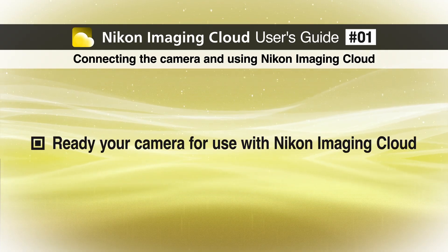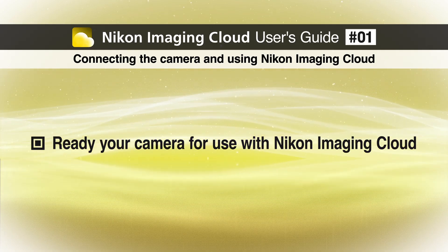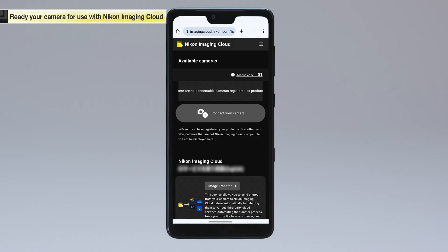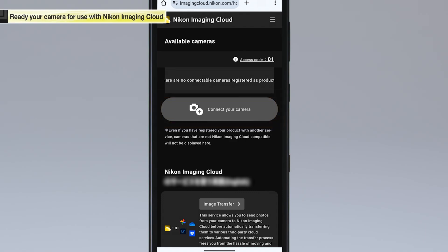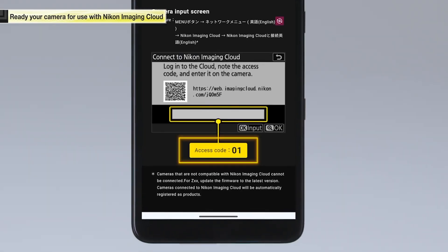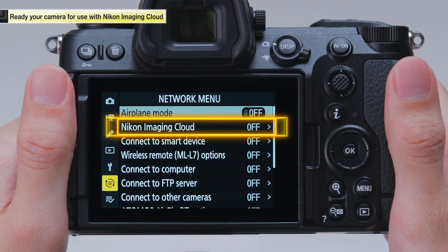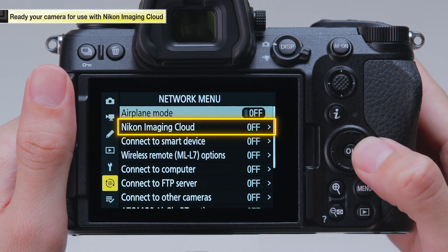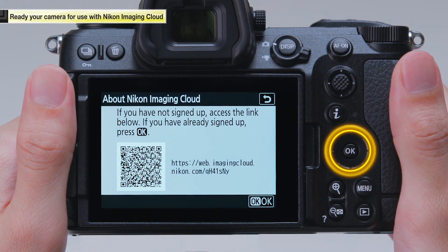Next, connect your camera for use with Nikon Imaging Cloud. In the Nikon Imaging Cloud home screen, tap Connect your camera. A two-digit access code is displayed. You will need to enter the access code on the camera shortly. Check the access code and select Nikon Imaging Cloud from the camera's network menu. When the QR code appears, press OK.